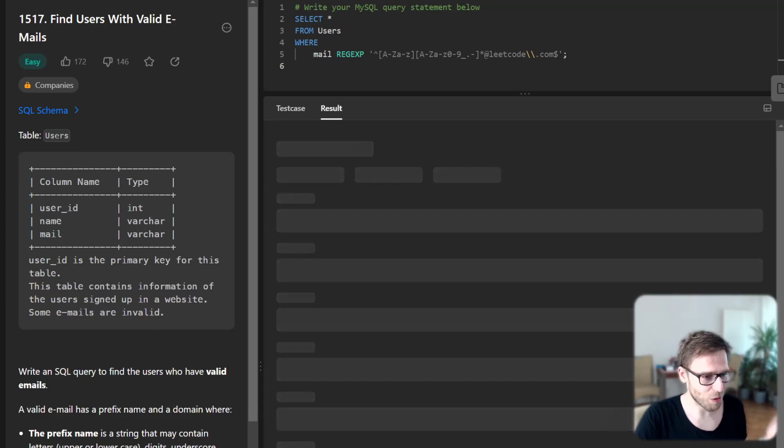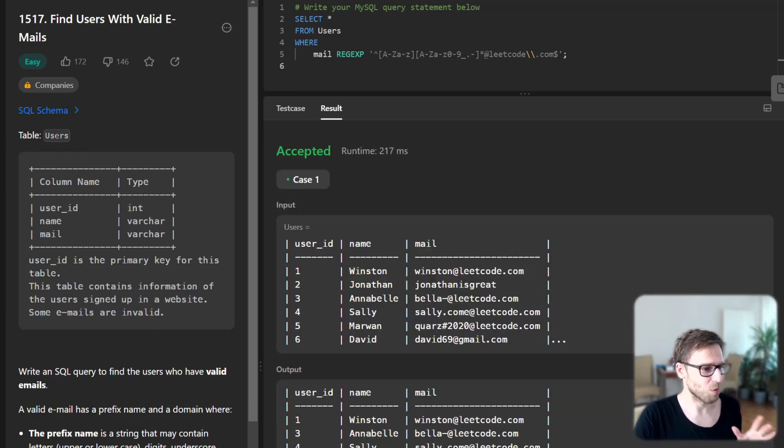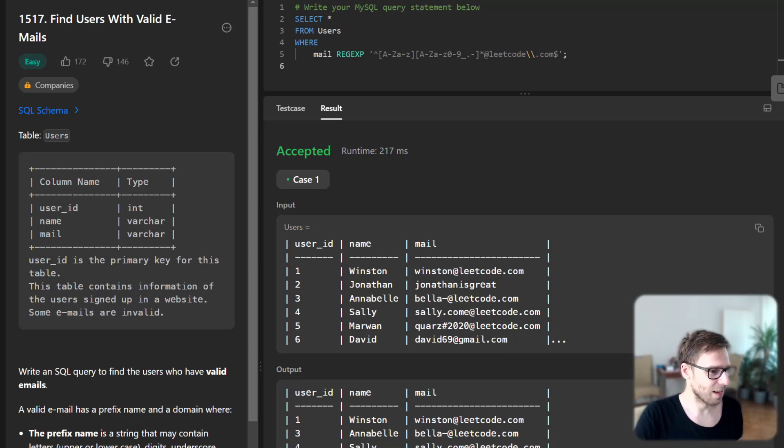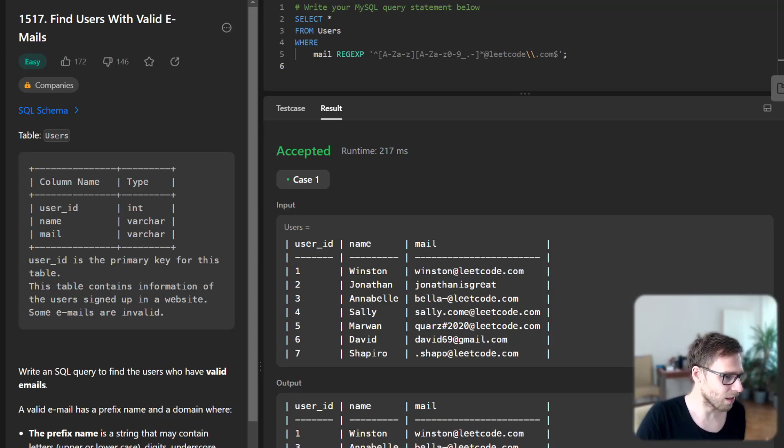Let's run our query to see if it's working. Hopefully it will work. Yeah, it's working. And as you can see, we have only valid emails.